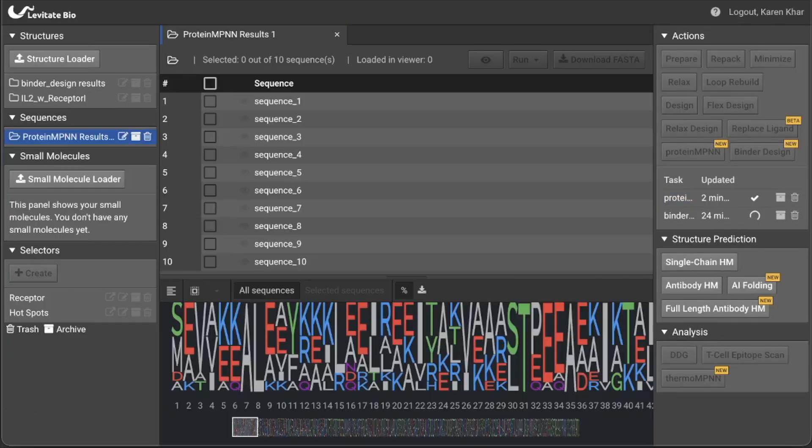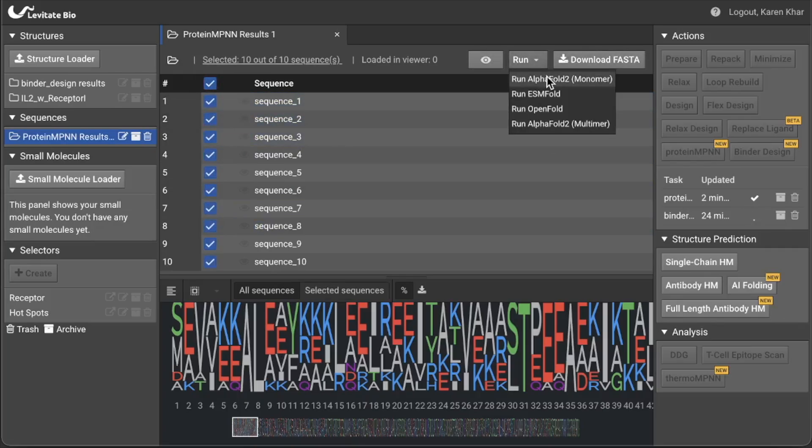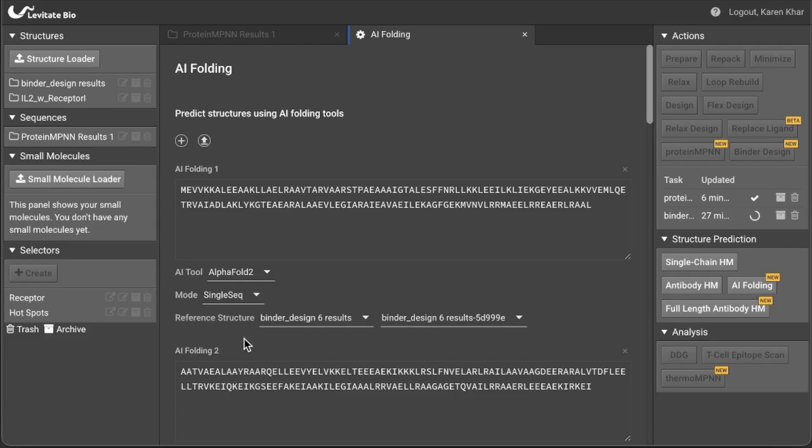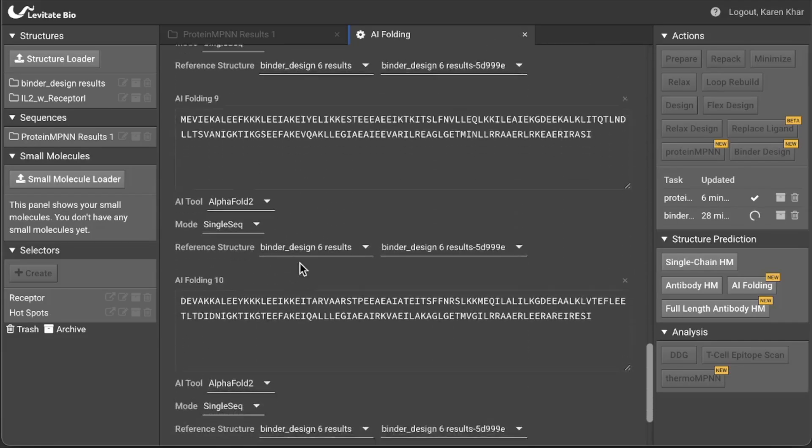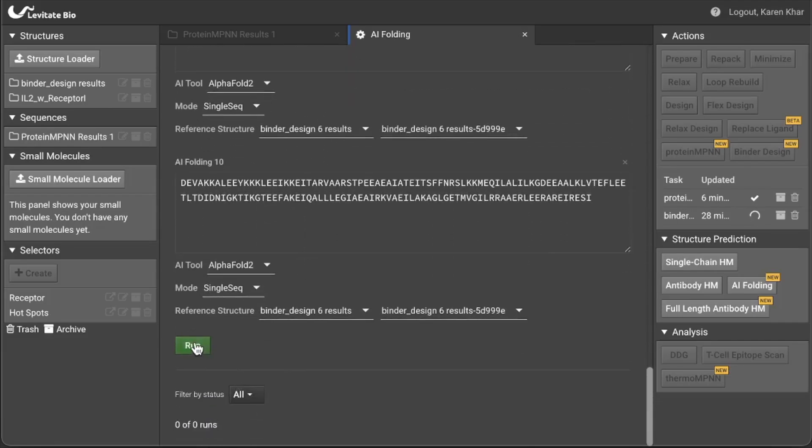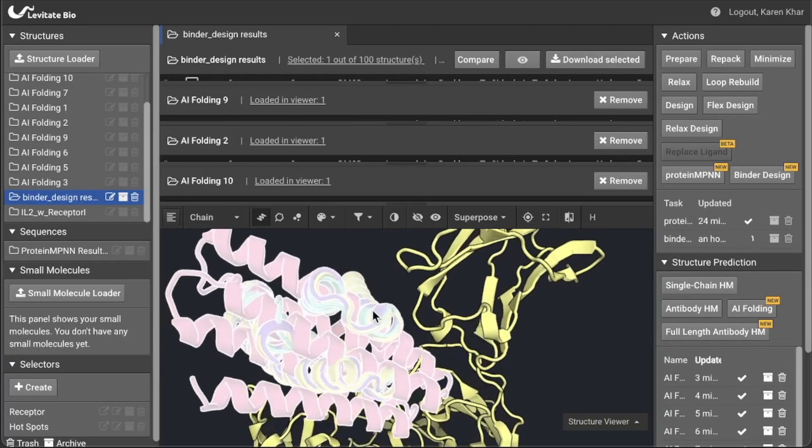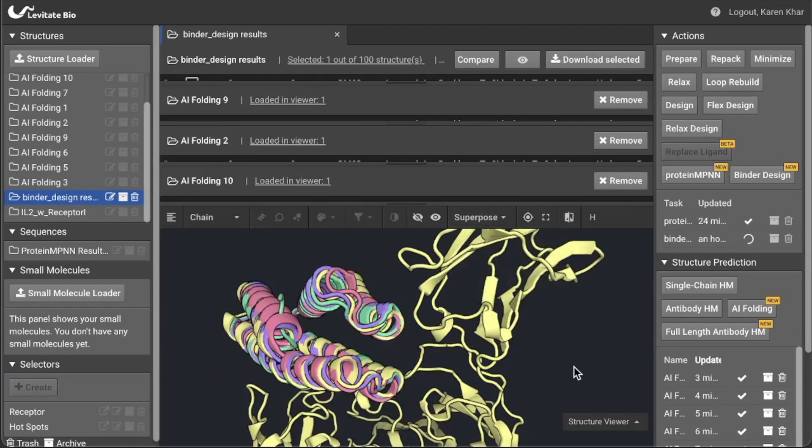The most common way to select the best sequences from Protein MPNN starts with validating whether AlphaFold agrees that the sequence will fold as expected. So click all sequences and click run AlphaFold SingleSeq, which is a variation preferred when a sequence is from a de novo protocol and not an evolved protein. Only keep the sequences that pass this filter.